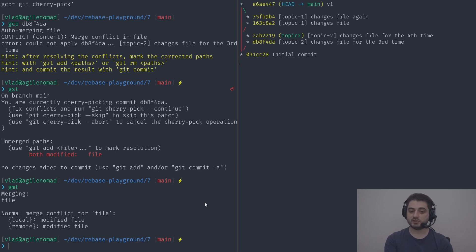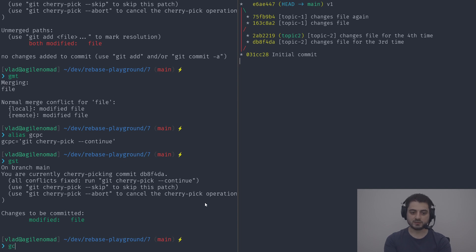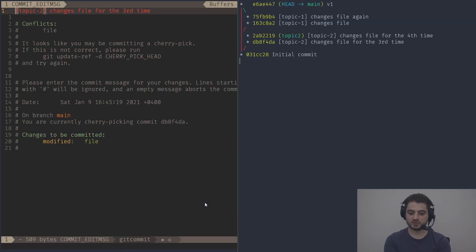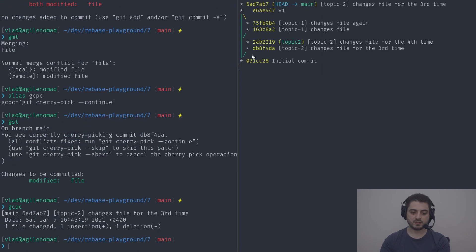Behind the scenes, cherry pick is just a rebase. You need to continue it the same way — using gcpc, git cherry-pick --continue. Running gst first to check, then continuing. After confirming the commit message, the new commit appears right on top of main with the same message but a completely different SHA — because the change was copied over, not the actual commit.